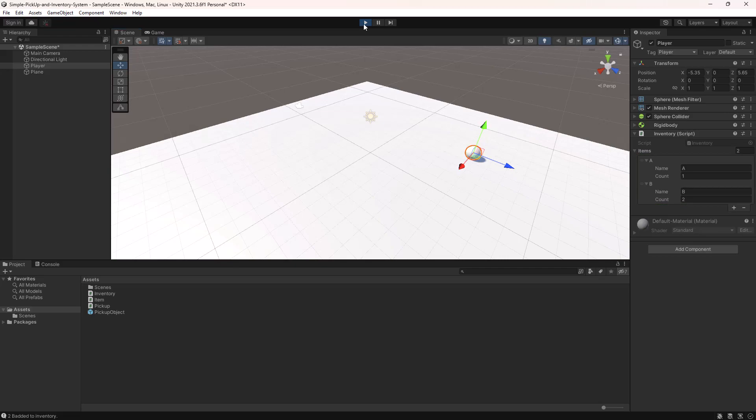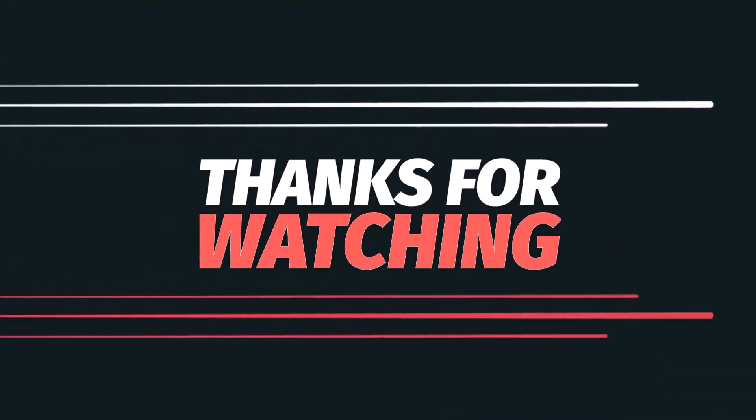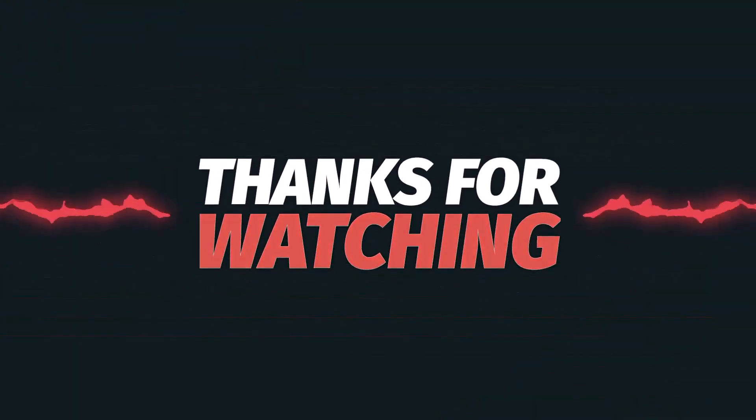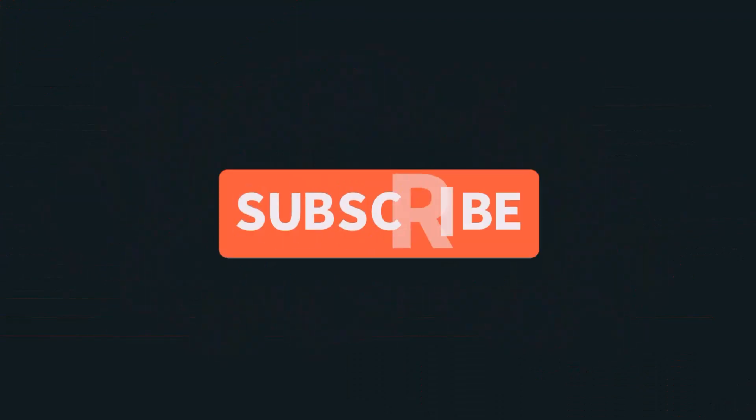And that's it for this video. Thanks for watching. Please don't forget to like, comment and subscribe. See you in the next video.